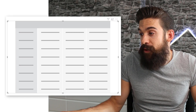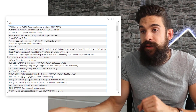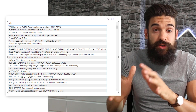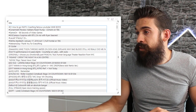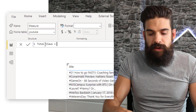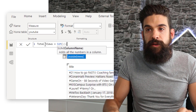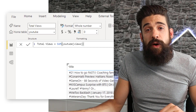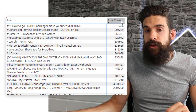So here we have a matrix and I'm going to add the title field onto it. That gives me a list of all the titles, and what I want to do next is to show the total number of views. I don't have this measure yet, so let's add it. I'm going to call this one 'total views' and this is going to be the sum of my views column. Let's add this to our matrix and sort it in descending order.